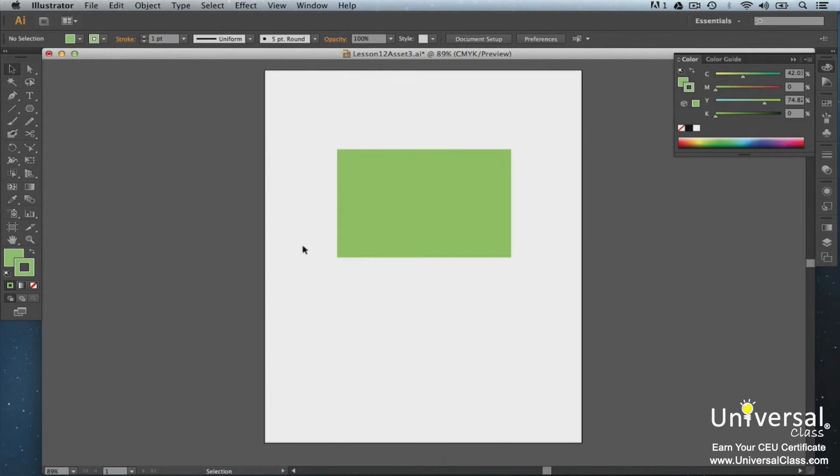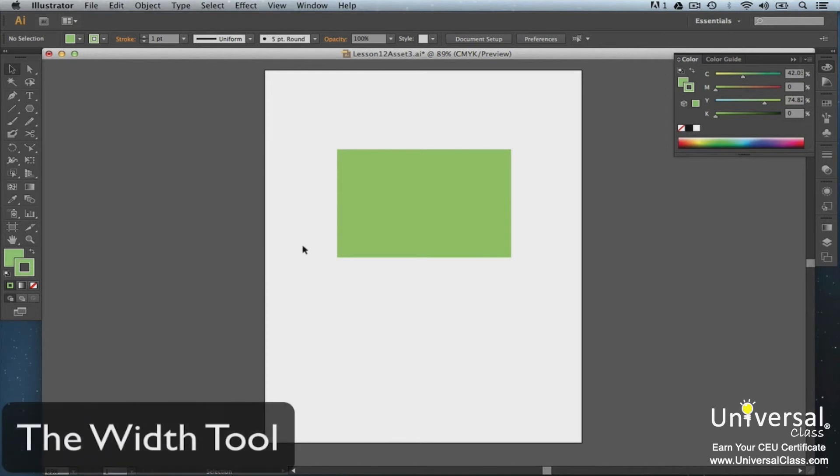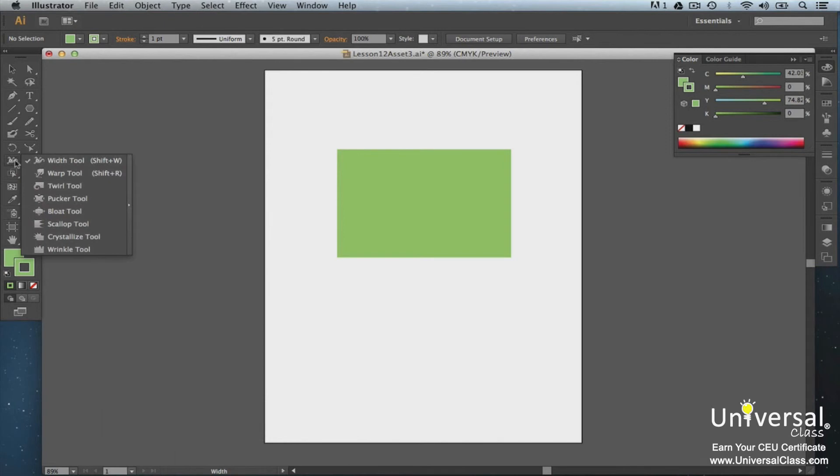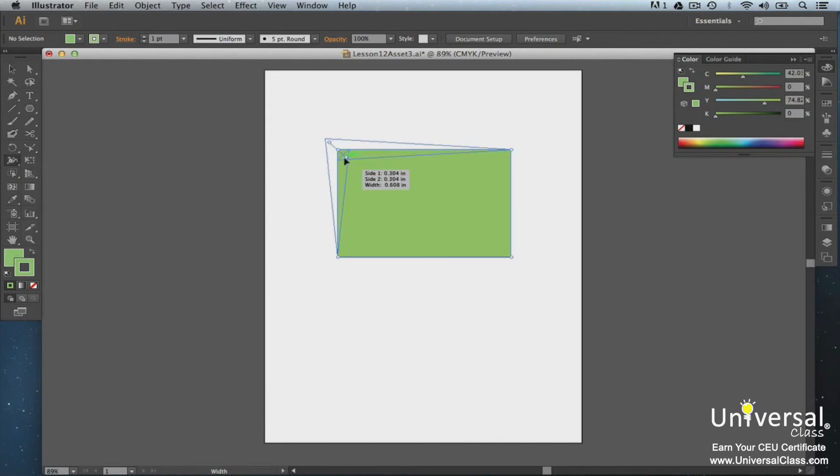The Liquify tools include Warp, Twirl, Pucker, Bloat, Scallop, Crystallize, and Wrinkle. Let's have some fun and learn how to use the Liquify tools. Select the Liquify tool Width. Now click or drag on the path that you want to Liquify. The new path will use the Stroke color. Click on a Selection tool then click in a blank area to deselect the path.